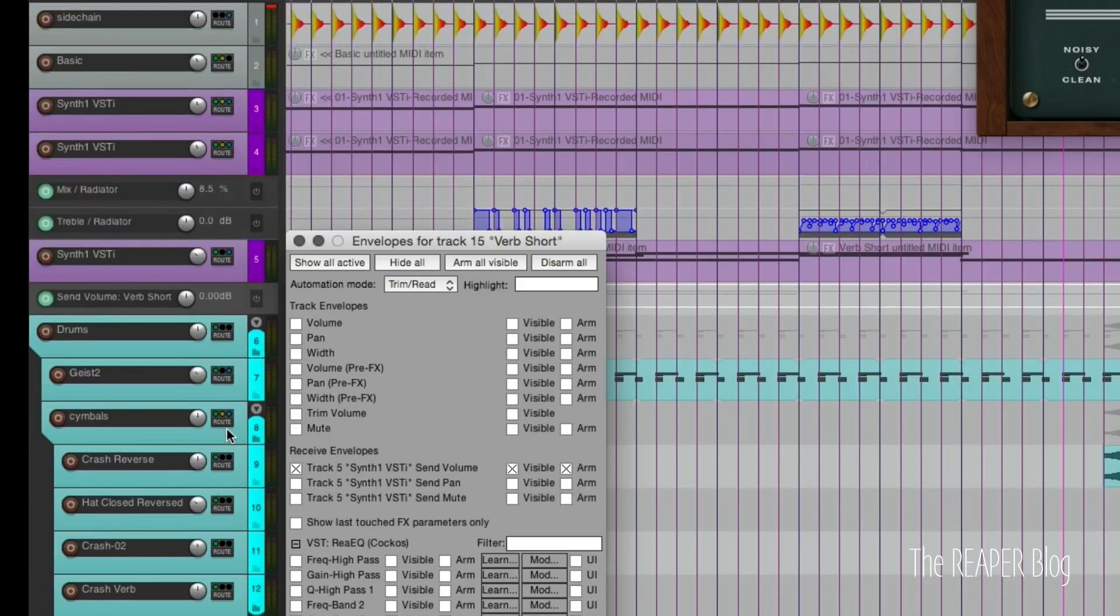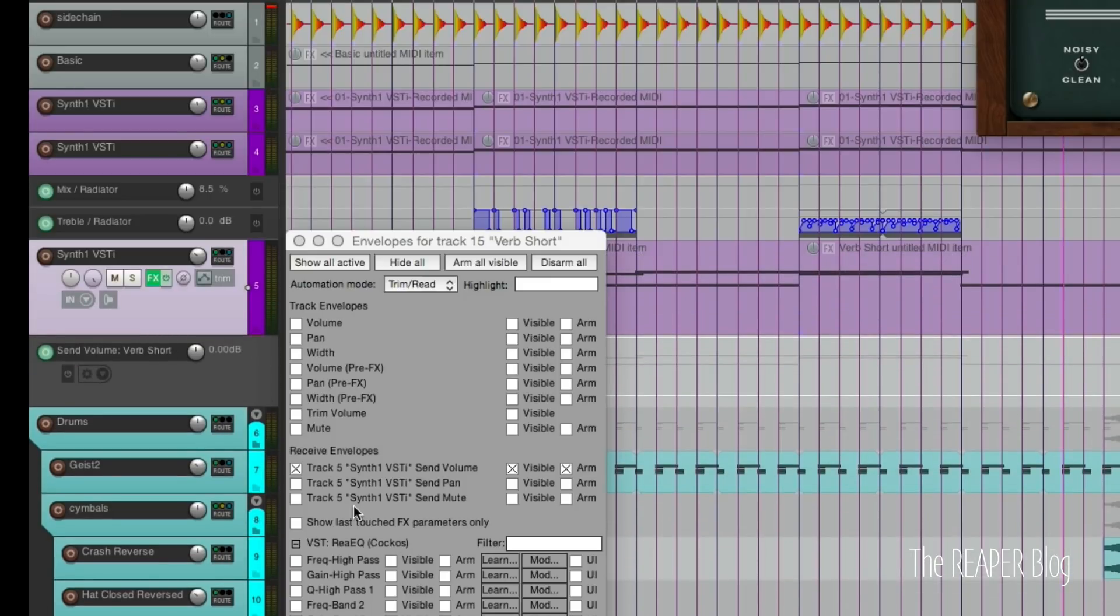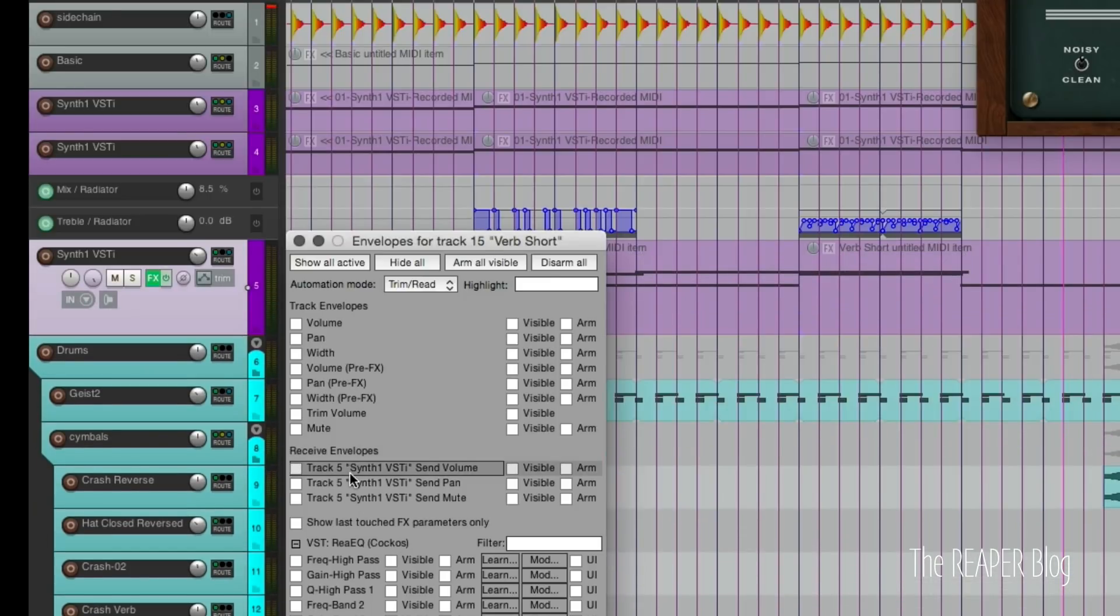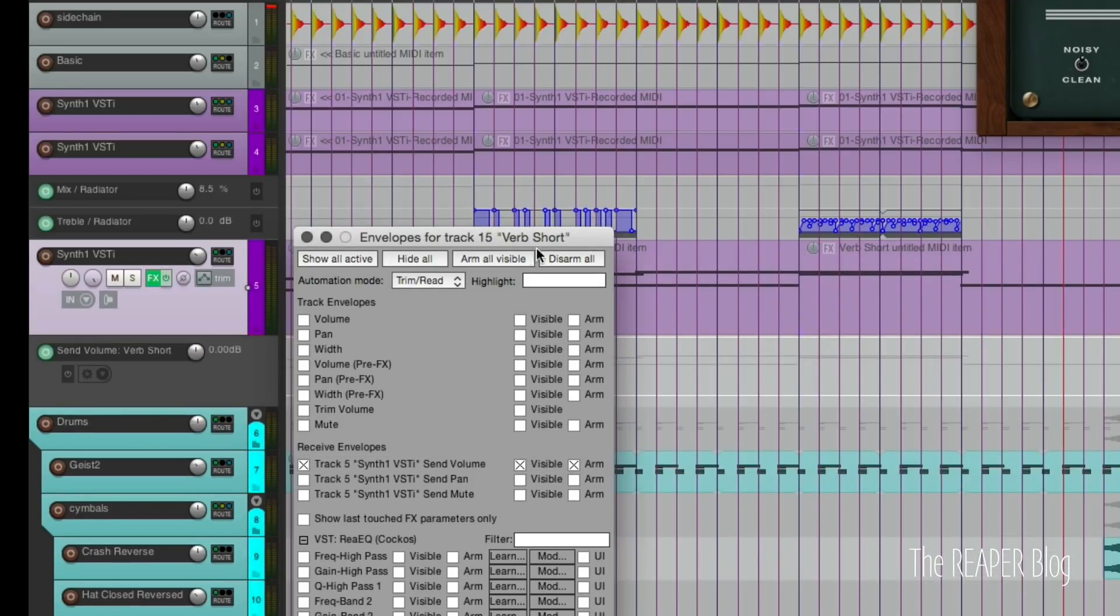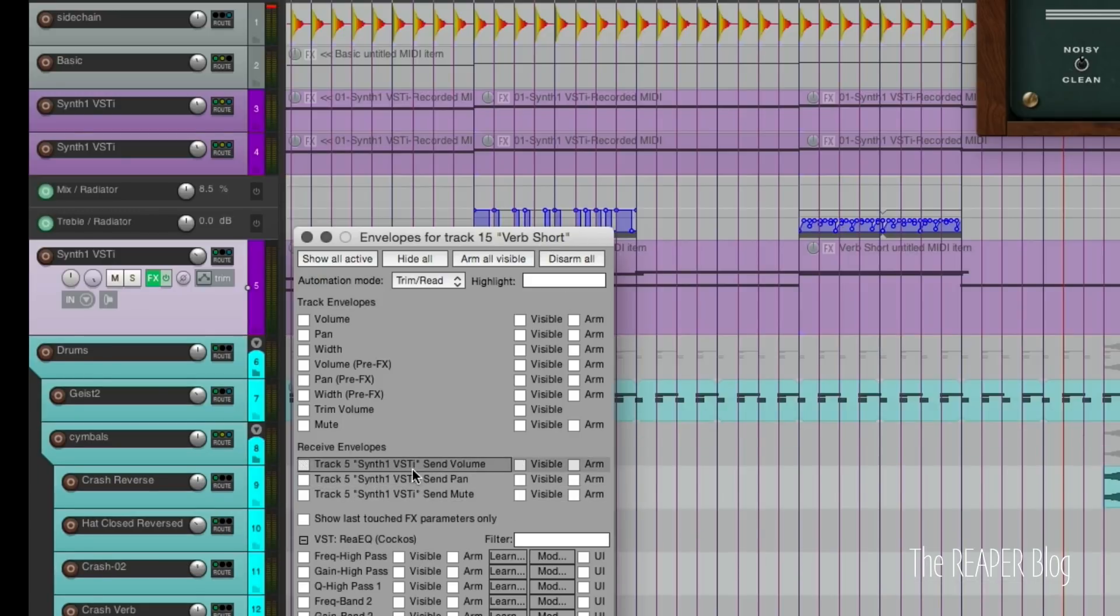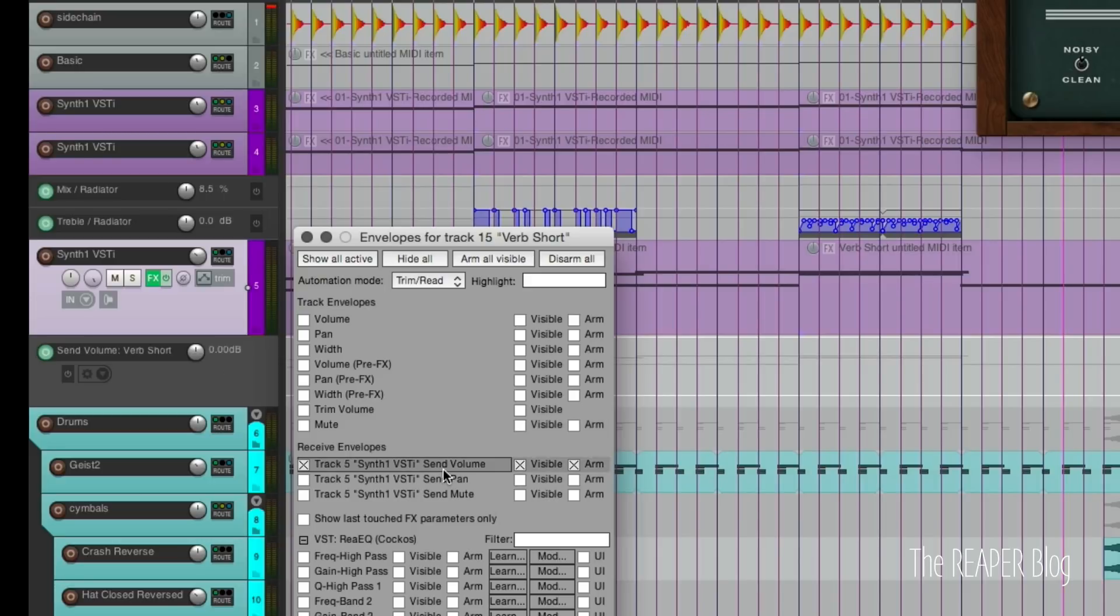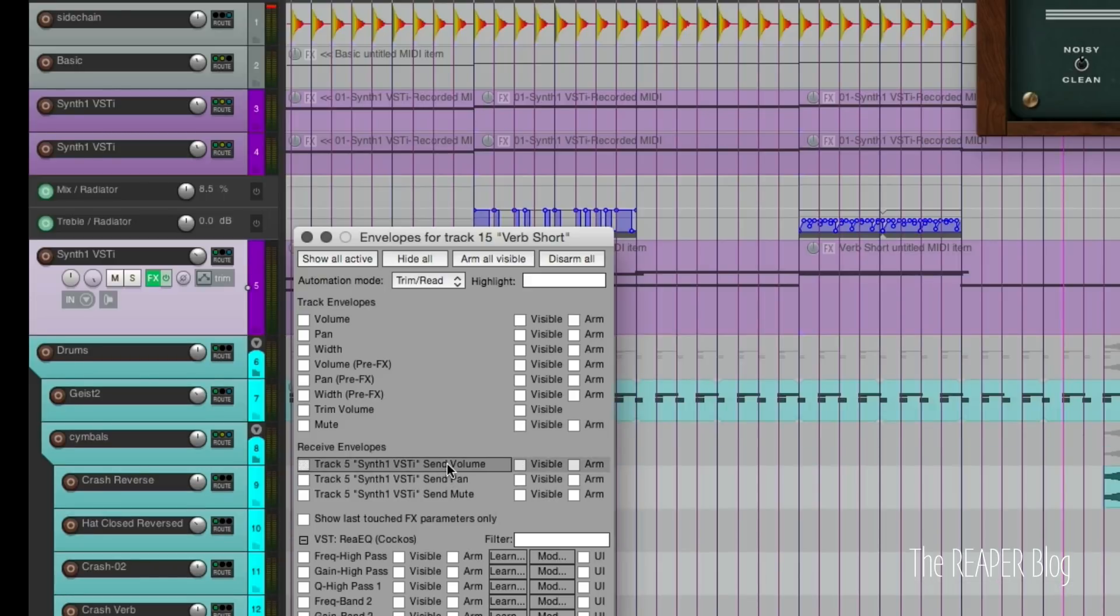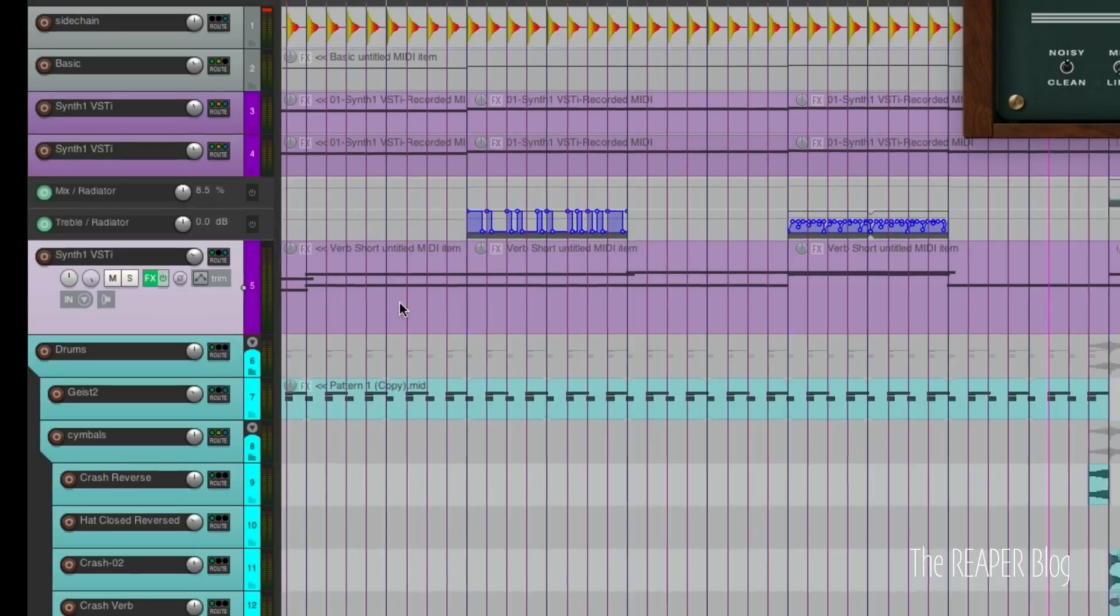If we scroll up, this track's send volume is now visible. These are the envelopes for reverb short. If I click this, it shows and hides the send level going into that track on the original sending track. That was broken, it just didn't do anything for a couple versions.